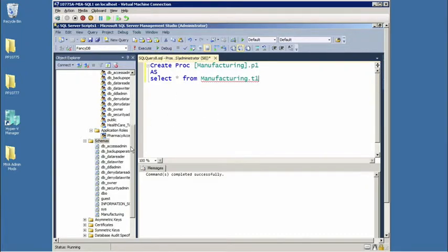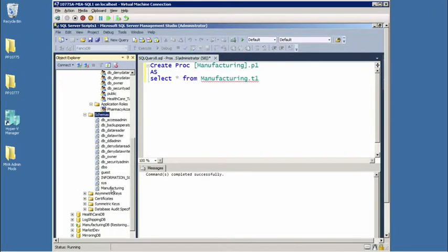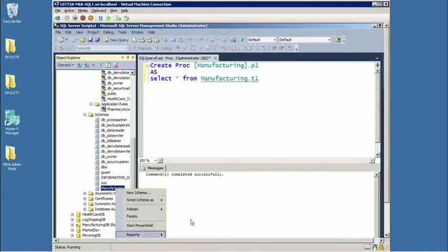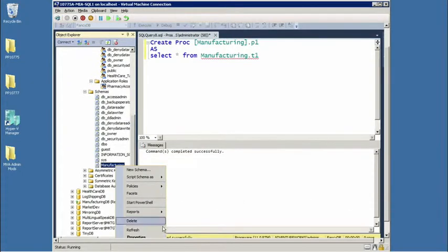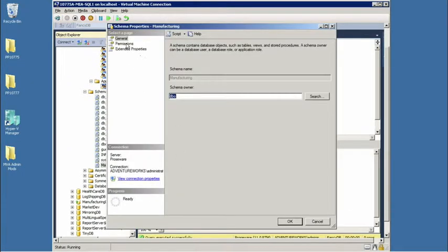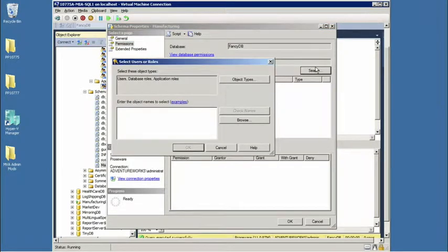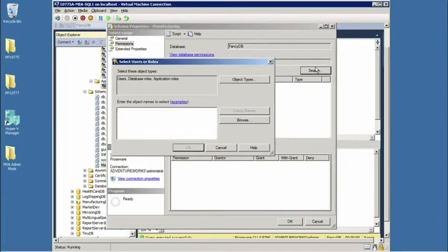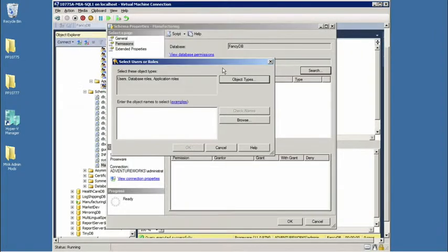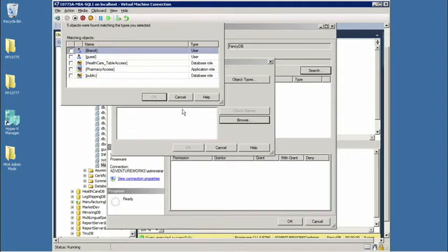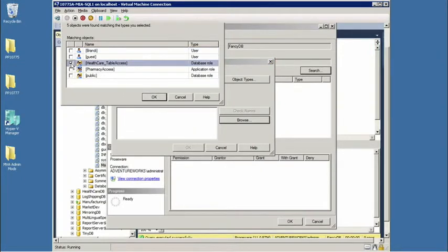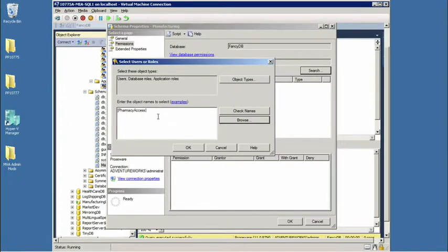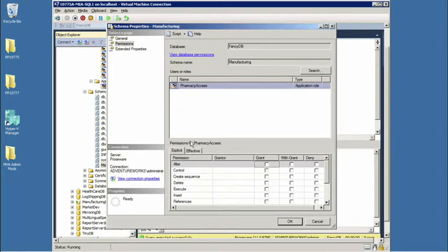All right. Next up, we'll make another table. Actually, this time, let's create a procedure. We'll call it P1 for PROC1 as select star from manufacturing.t1. So we've got a table, we've got a procedure. What's next? We've got a table and we've got a procedure. So now, using, of course, both the GUI or code, I'm going to take my role and assign it to the schema. Which way do you want to start from? The role or the schema? Oh, surprise me, George. Okay. So let's start at the schema. I'll go to properties. We'll go to permissions. And this is where I will assign a database level principle, a user or a role.